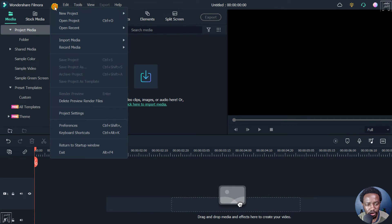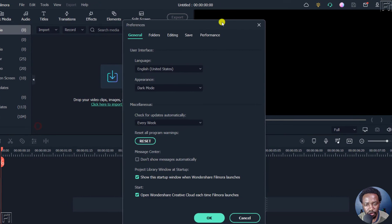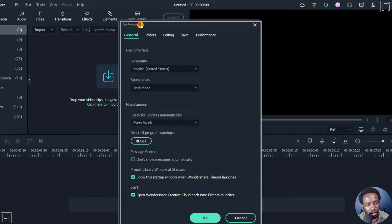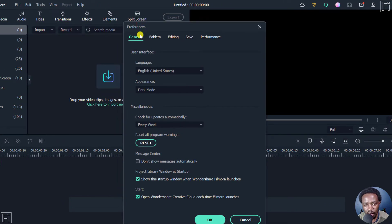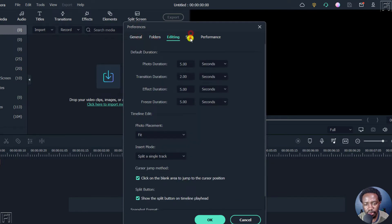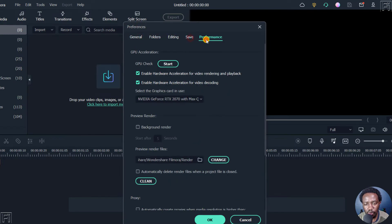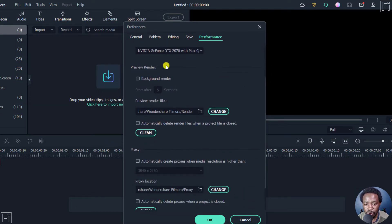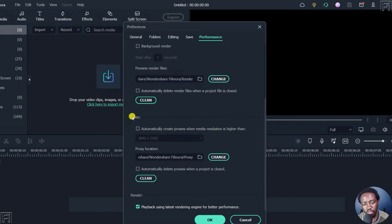Just go to File > Preferences. Under the preferences dialog, we have General, Folders, Editing, Save, and Performance. Under Performance, we have GPU acceleration if you have a graphics card, and then we have the preview render, and then we have the option to enable proxy.